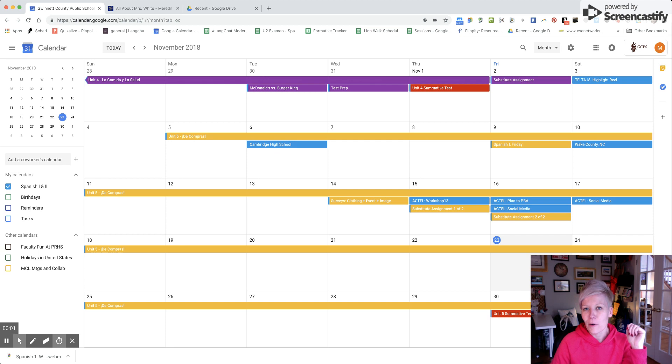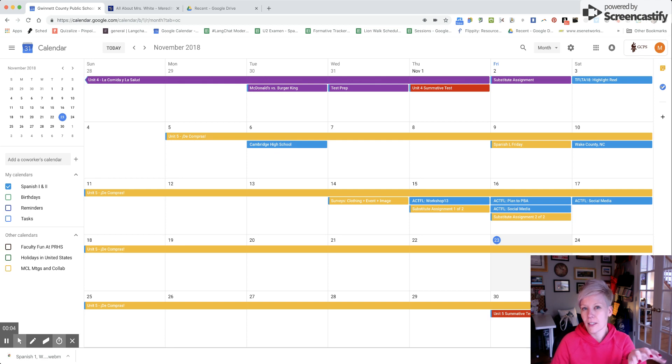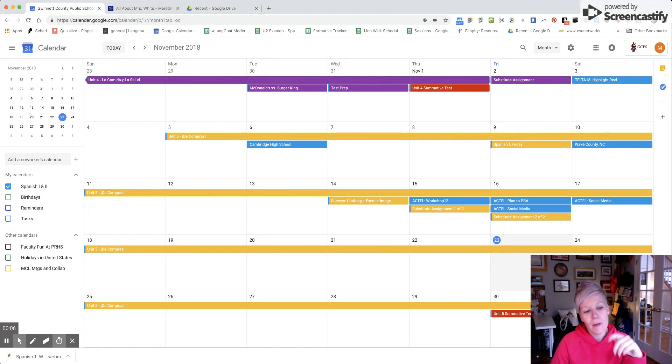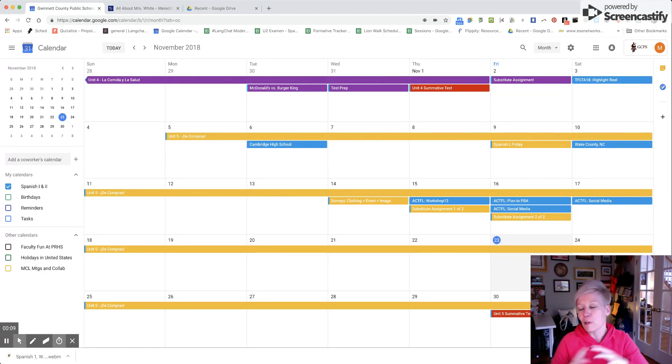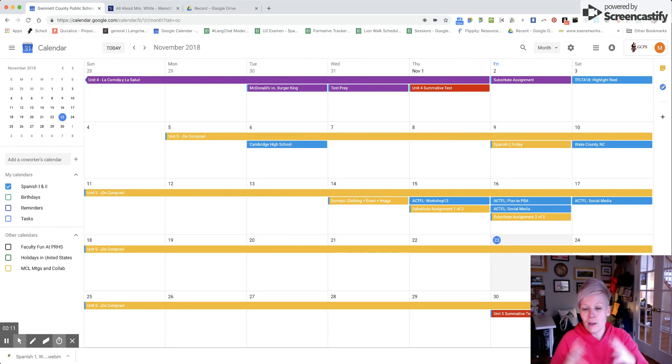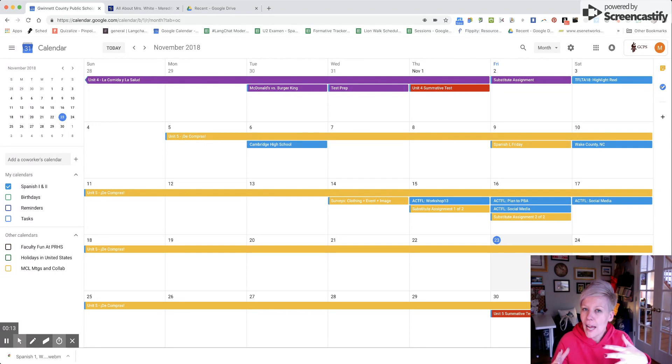Hi there, my name is Meredith White. I teach Spanish 1 and 2 just outside of Atlanta, Georgia, and I wanted to make a brief and hopefully informative screencast of how I use Google Calendar.